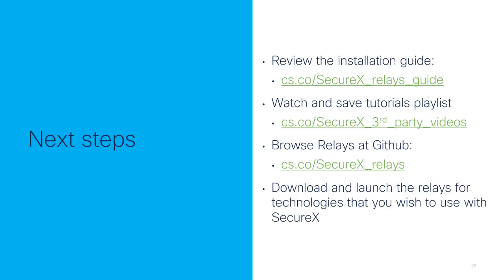Your next steps to get started and learn more about relay modules in SecureX are to review the installation guide, to watch and save this tutorial's playlist, we're going to be adding more materials as time goes on. You can browse the relays that are currently available at GitHub from Cisco Security at the link shown. And then you can start downloading and launching the relays for those technologies that you wish to use with SecureX.